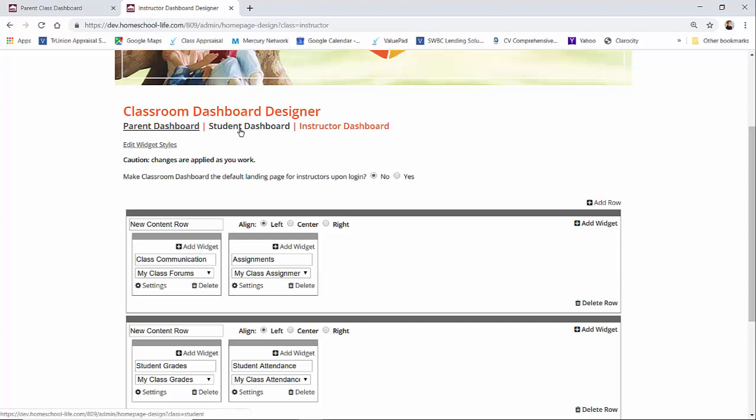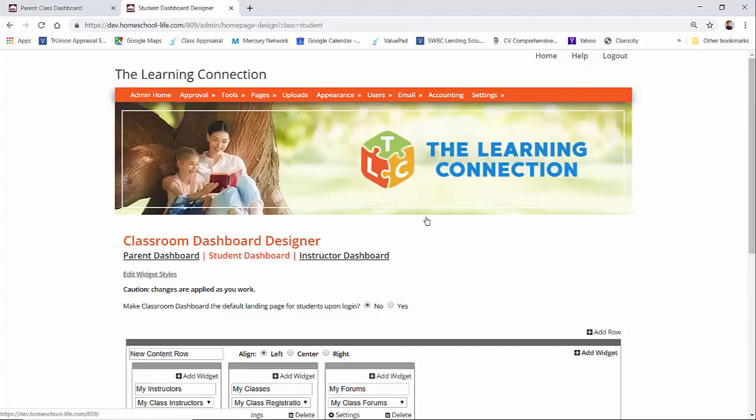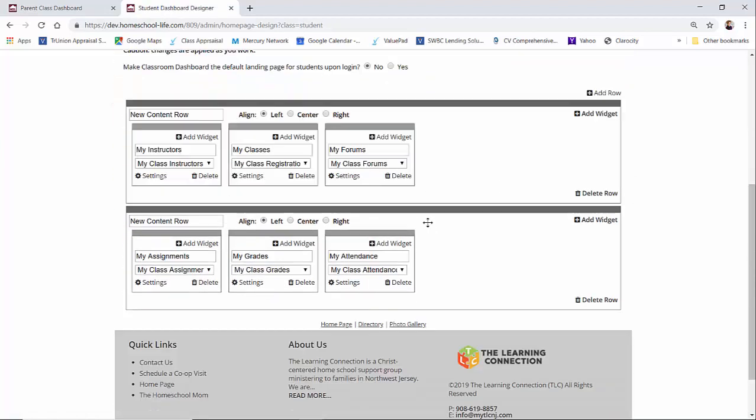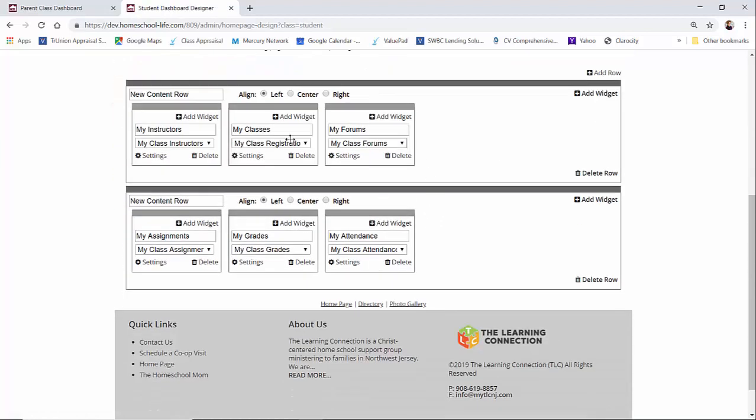So let's take you over to the student dashboard. Right now we have this set for my instructors, my classes, my forums, my assignments, my grades, and my students.